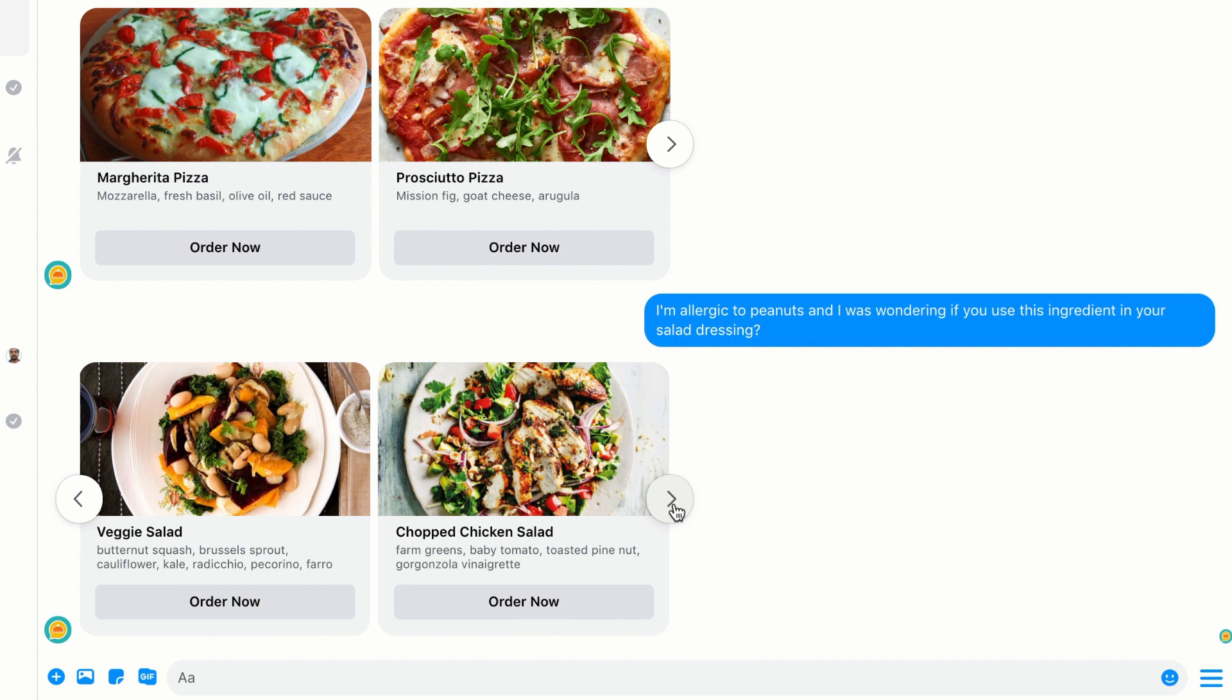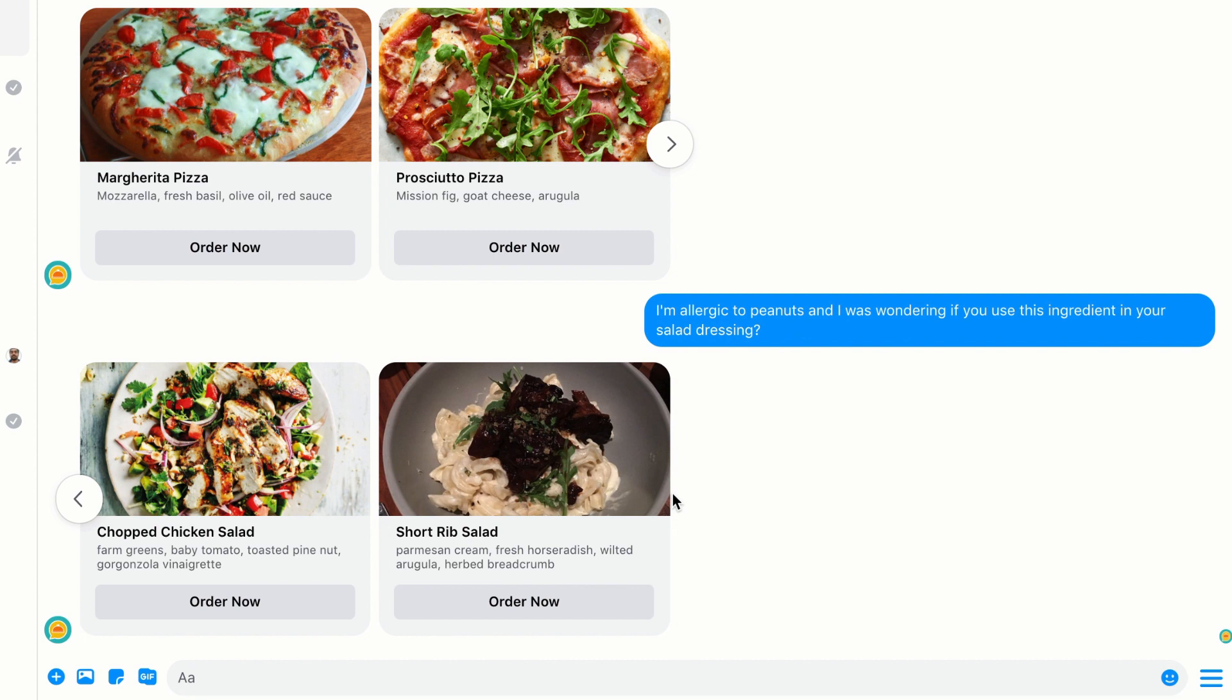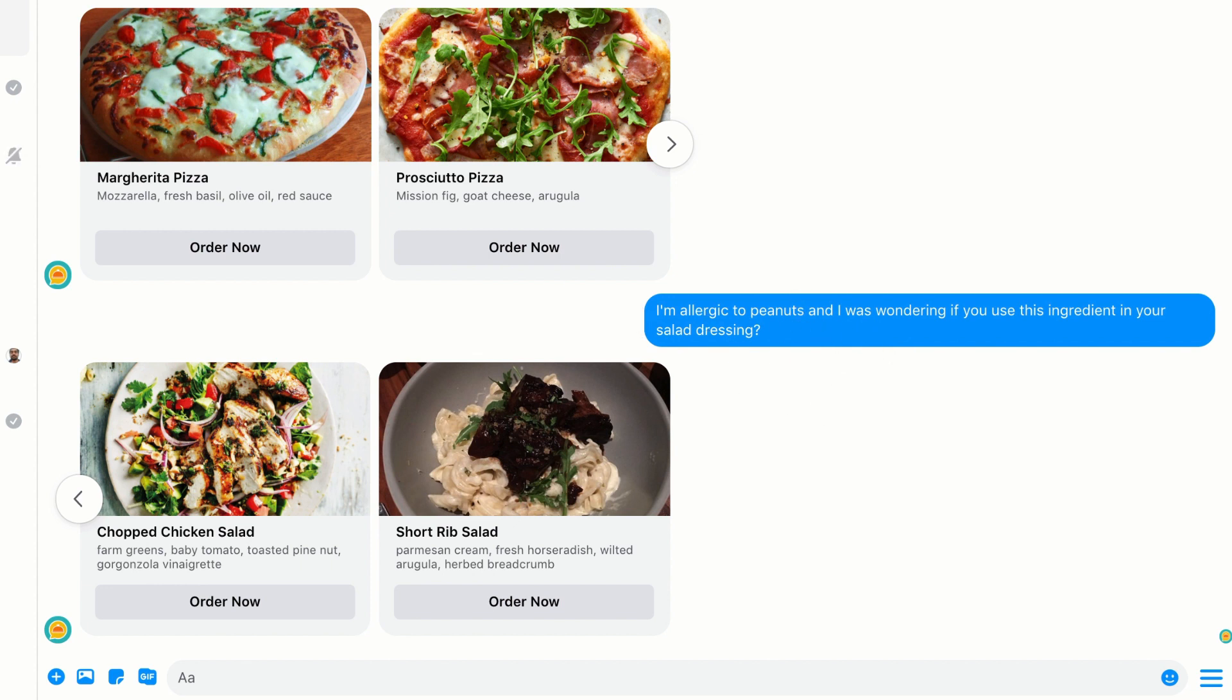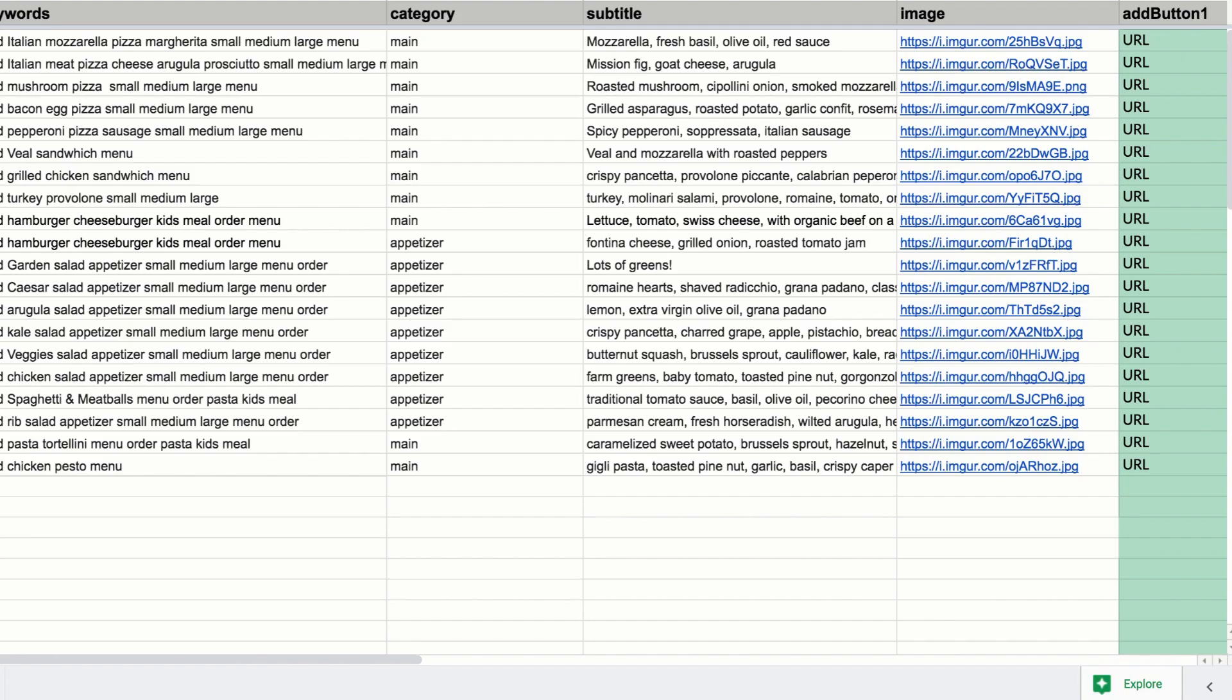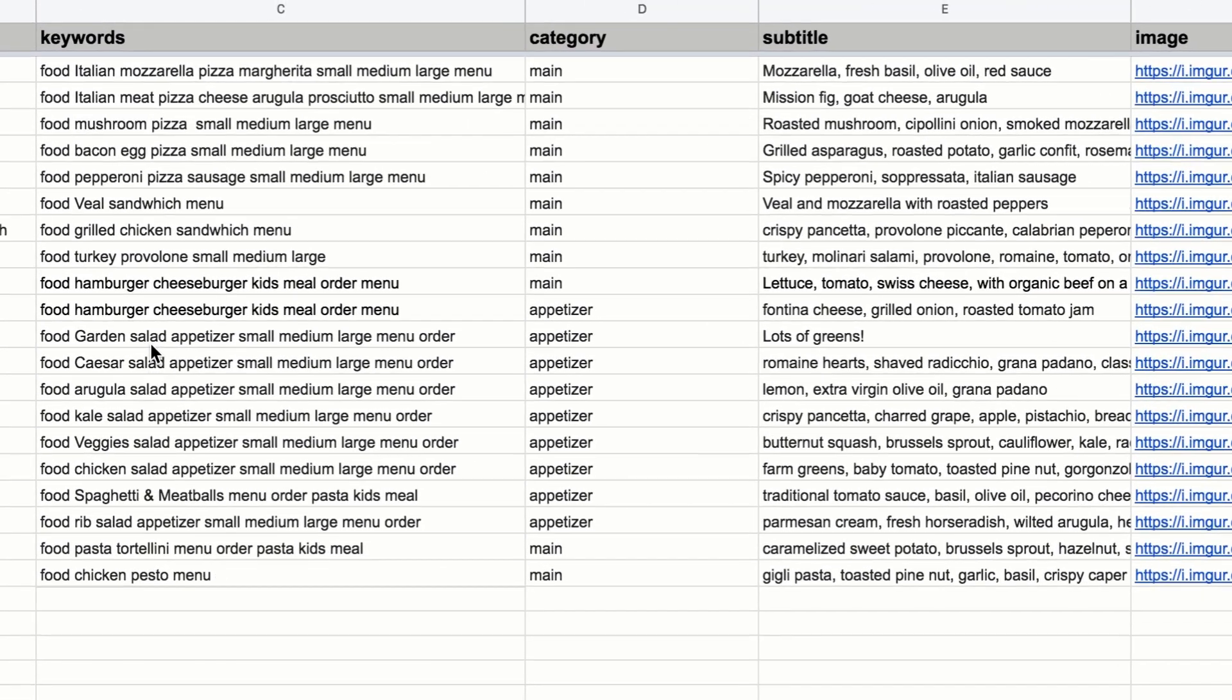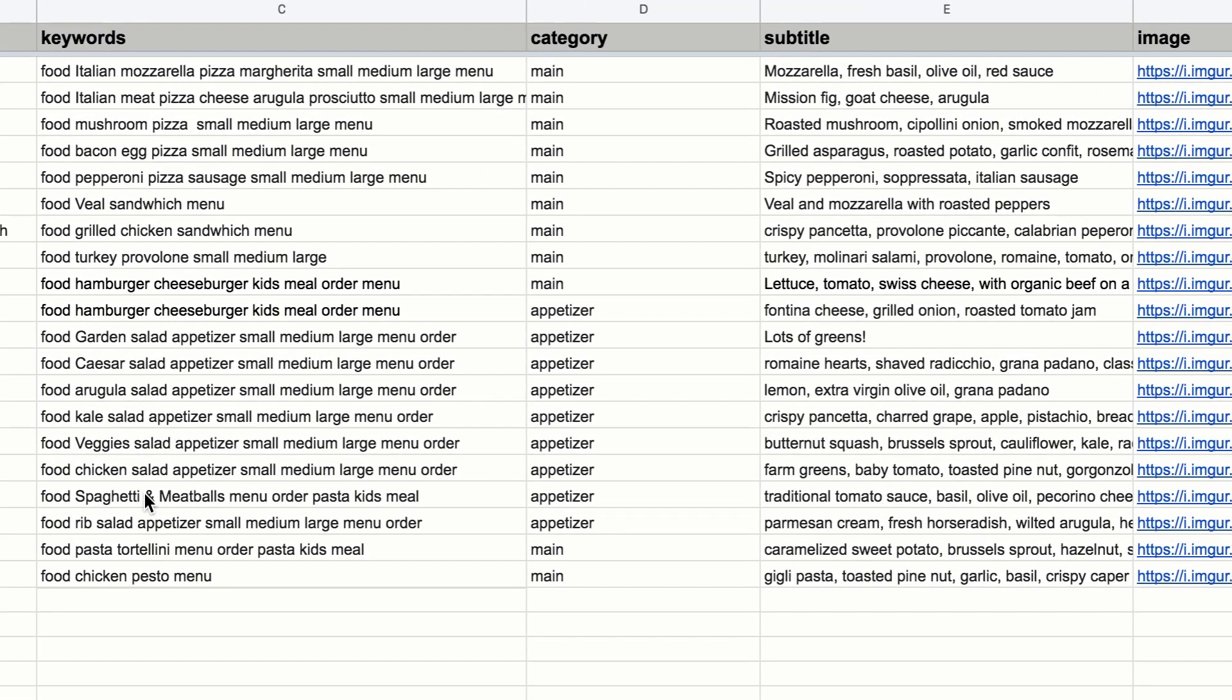And maybe we list out the ingredients in the subtitle here, and that allows the user to make an informed ordering decision. And salad, which was a keyword in this message here, just happens to be a keyword in my default search column, column C, you can see here.